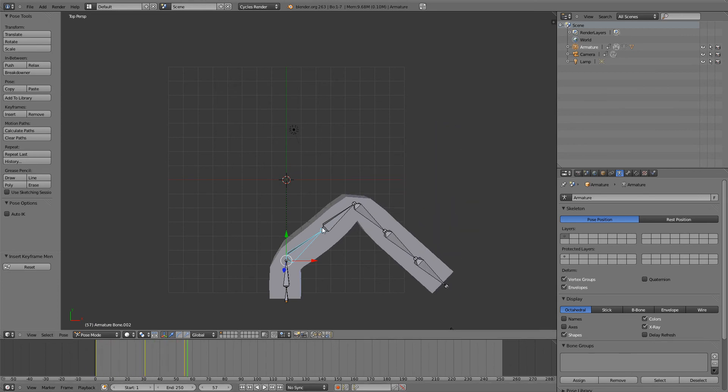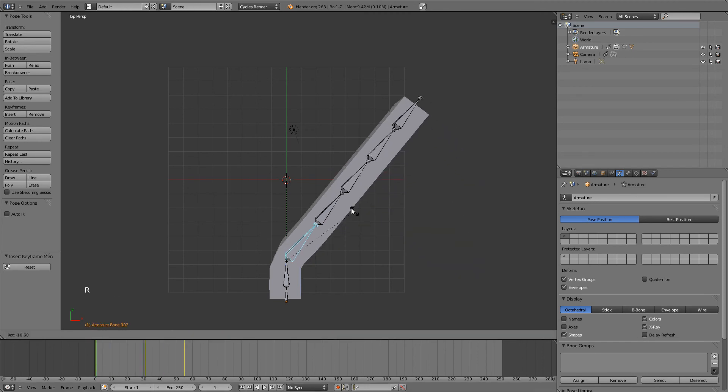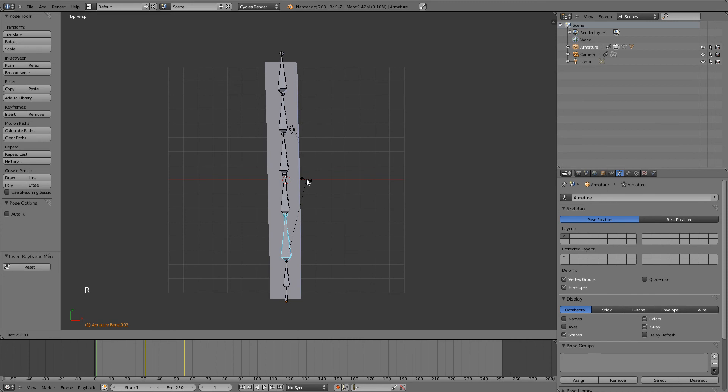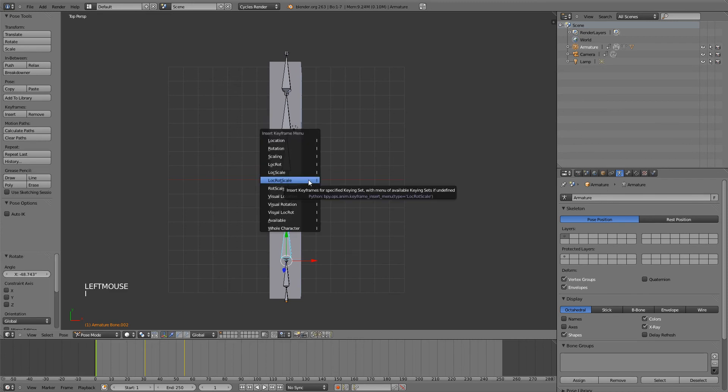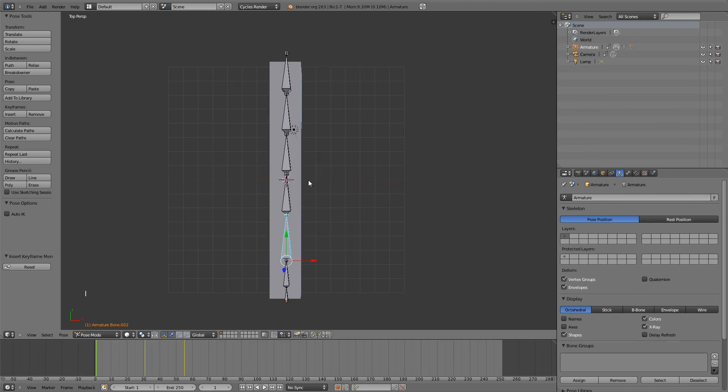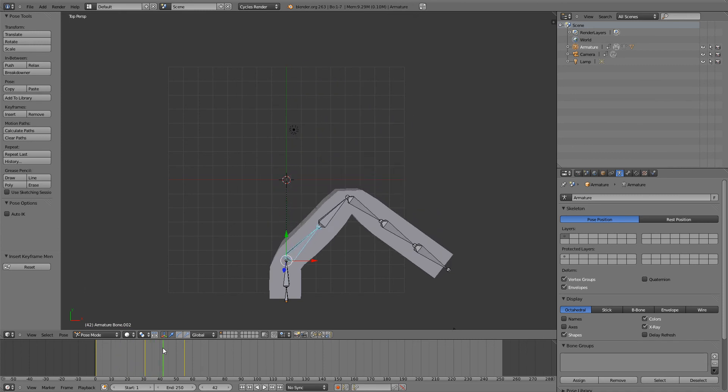And the reason that this one is not moving is because in frame one, I forgot to give it the position of this. So going back to frame one, I will give it this position. And now you can see that it moves.